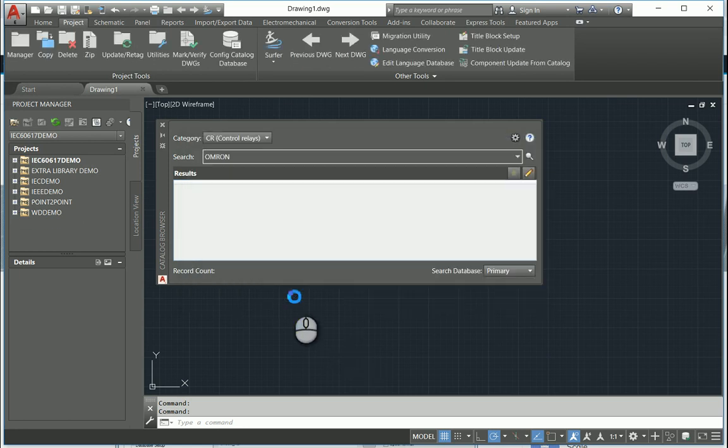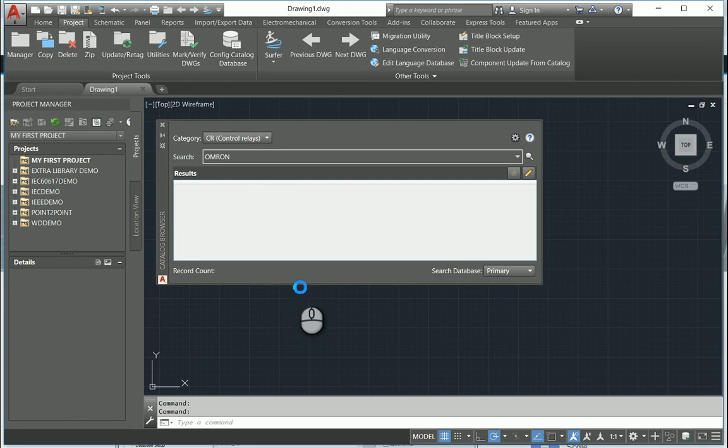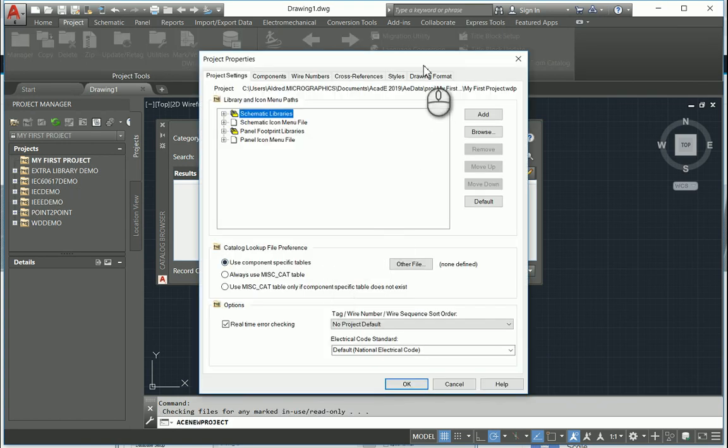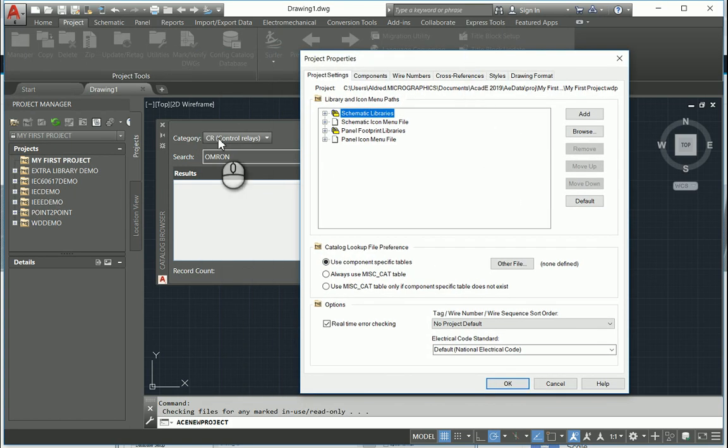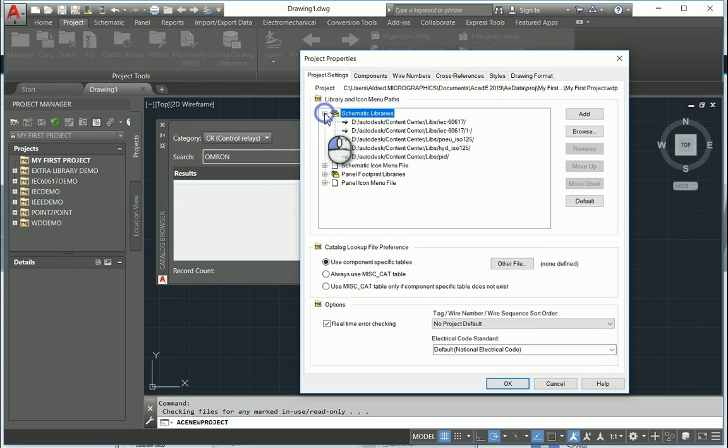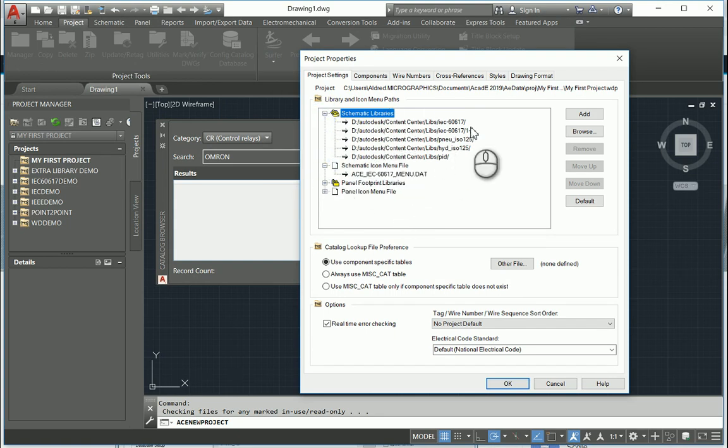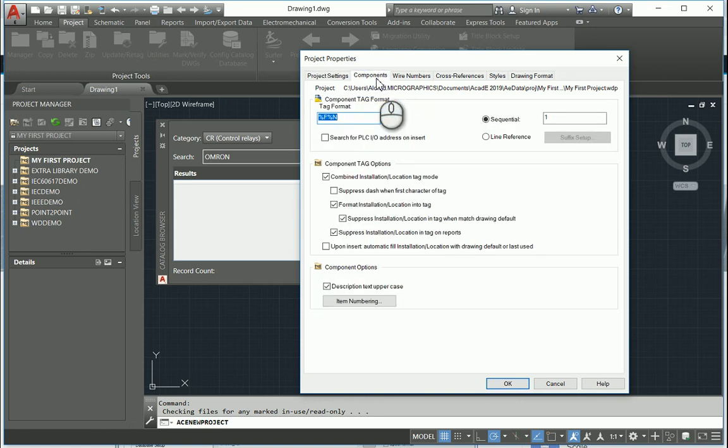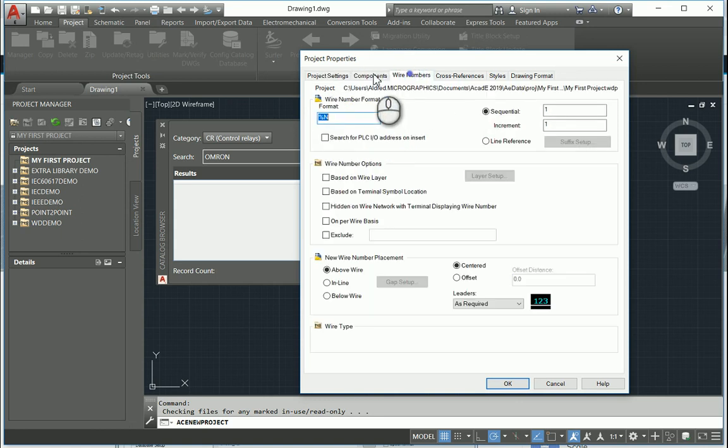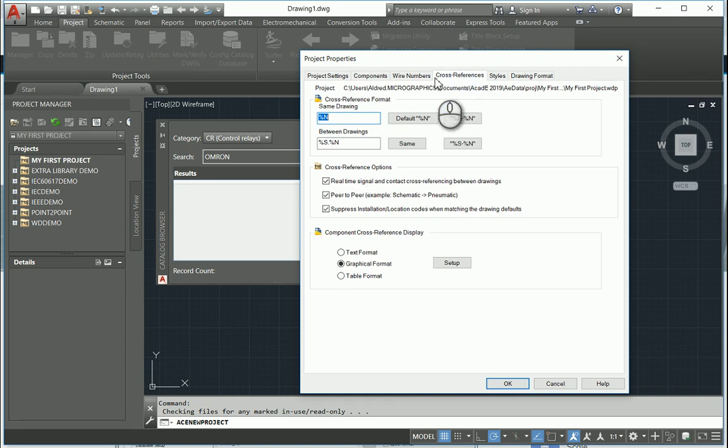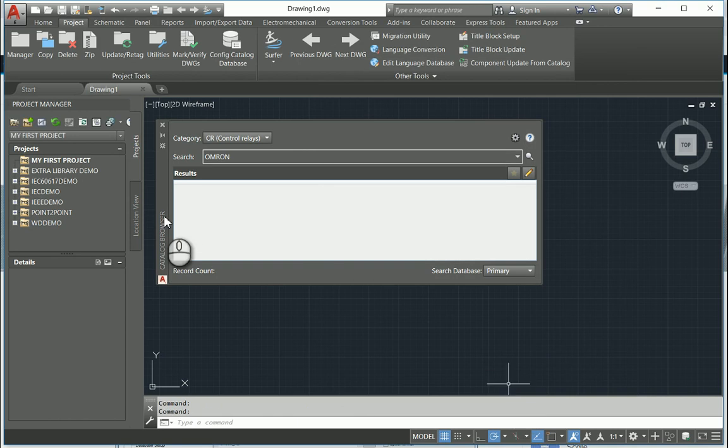So now what we can also do is go and edit the basic project properties. You'll see there my first project has been created. And over here, you'll see on the couple of tabs, we've got ways to choose where we want our schematic libraries to be. You'll see that it's just taken the default from what I've got, from when I installed on this laptop. So once we've got all our cross-references, Y numbers, styles, and drawing formats, we can select OK and it sets our project up.